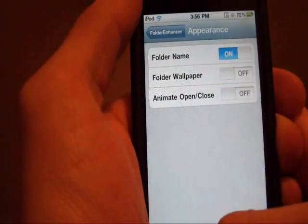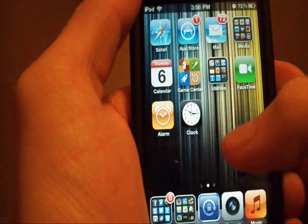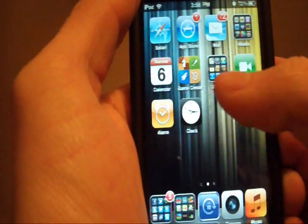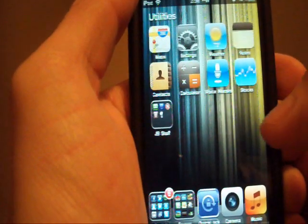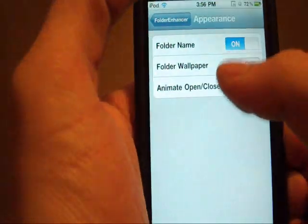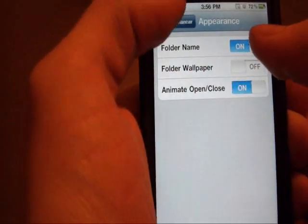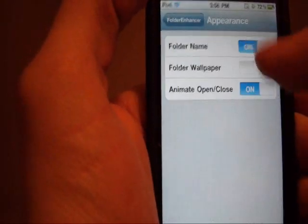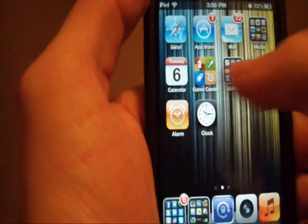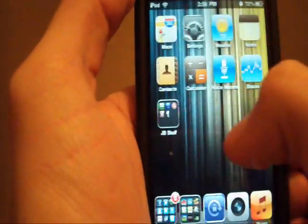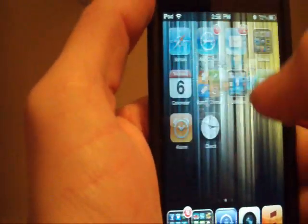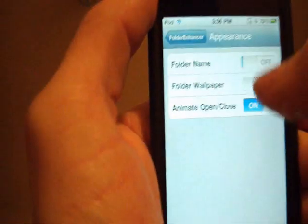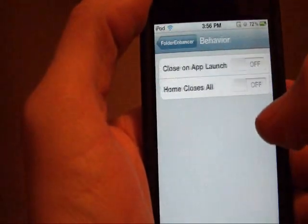You can have animation when you open or close, see it pops up, no animation. And you can have the folder name, and that's here, folder name, see where utilities used to be? That's all gone, there we go, folder name, I'll put that back on.